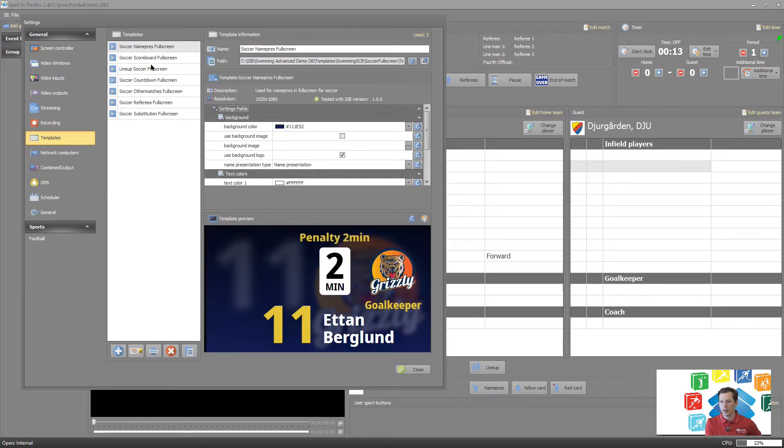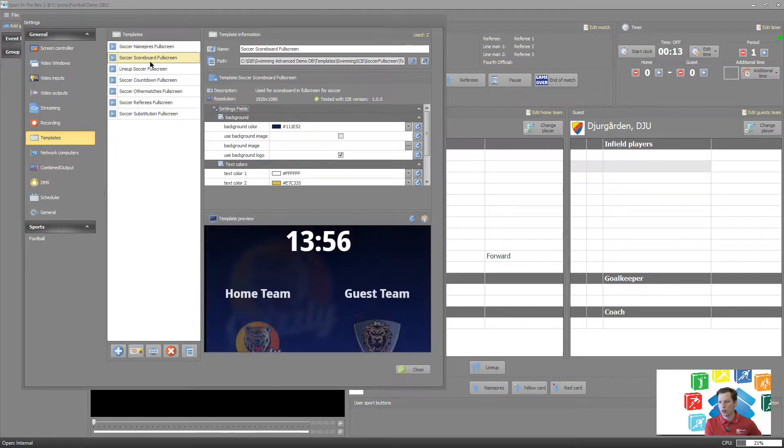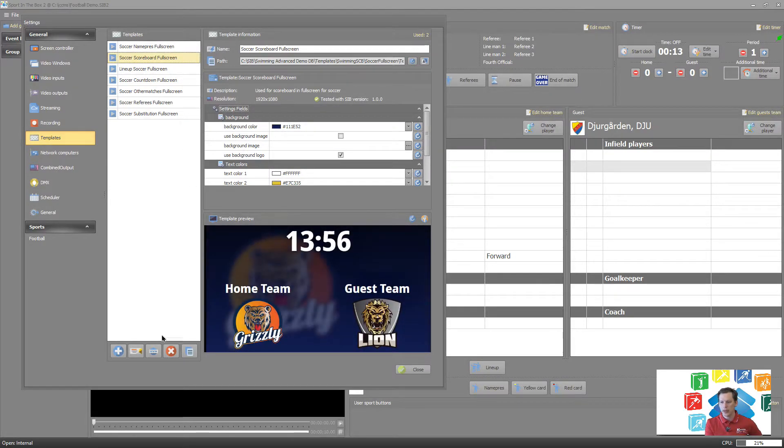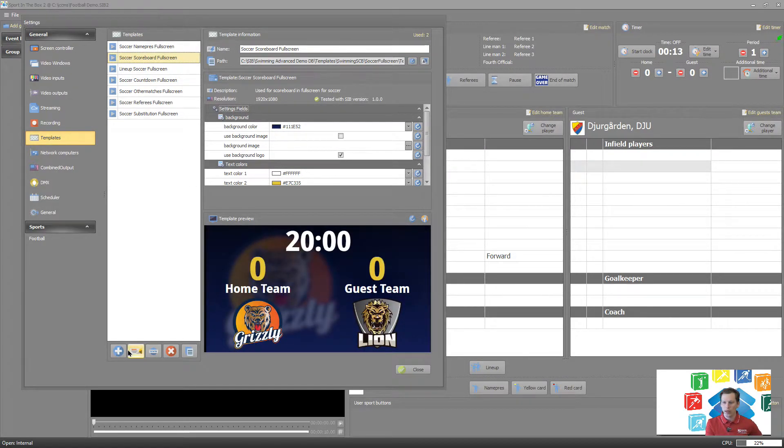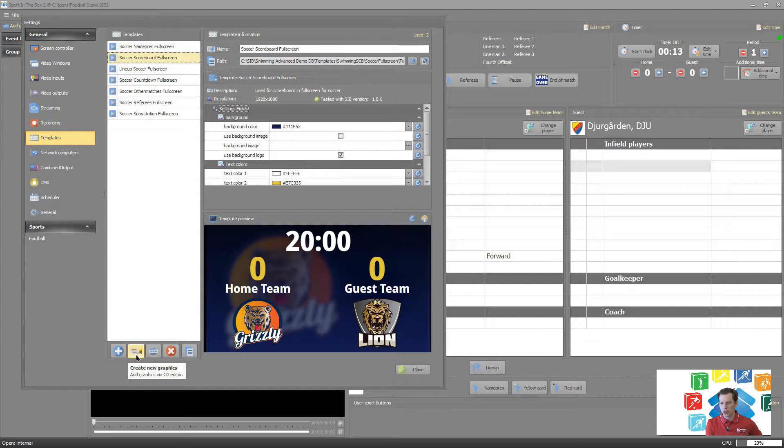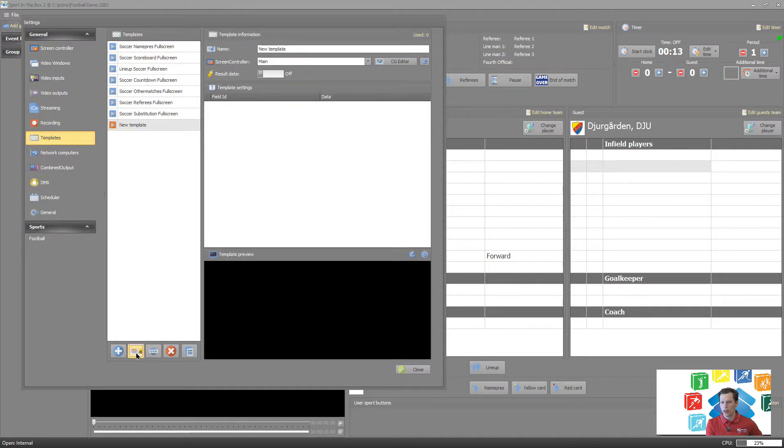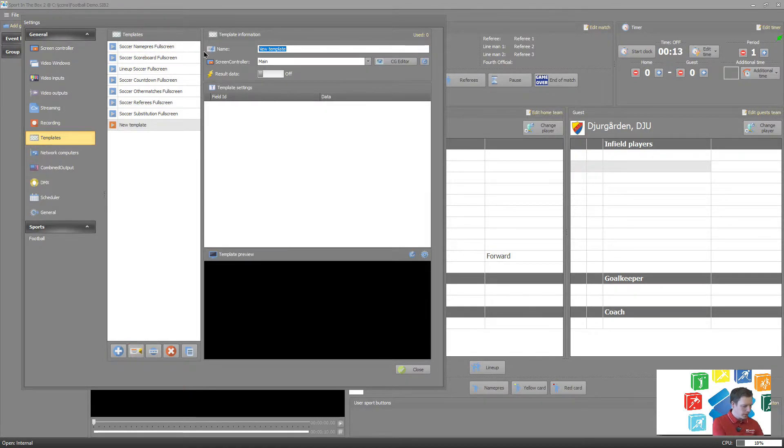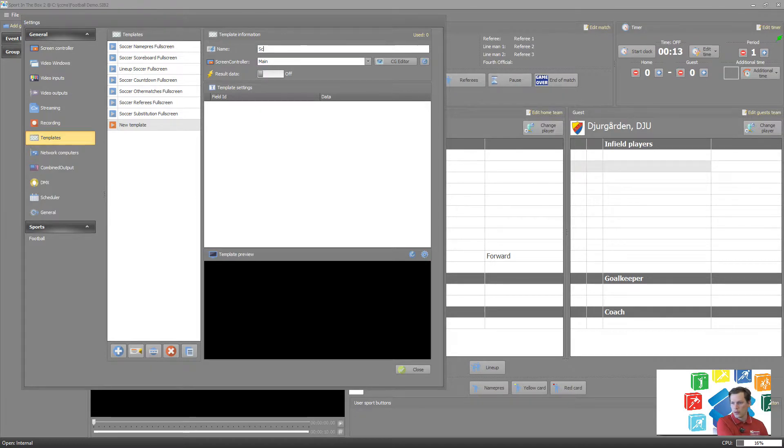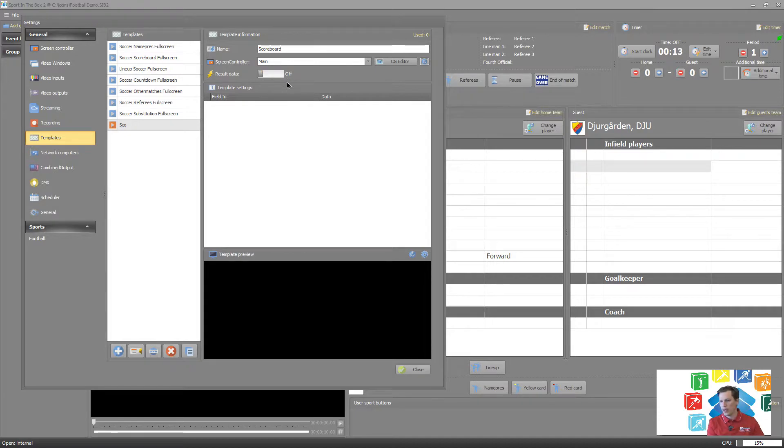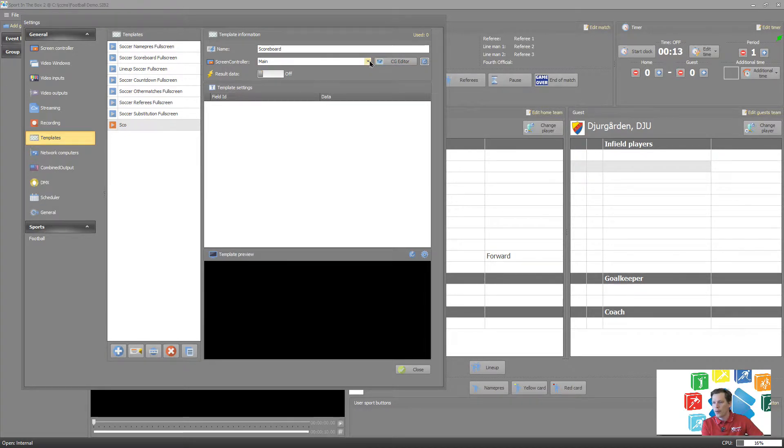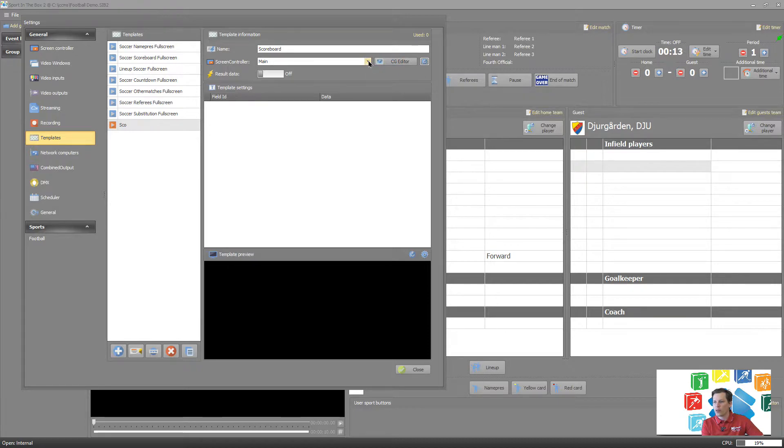We go into CG editor. Before we go into CG editor, if you have multiple screen controllers, please make sure to select the right one because that's controlling the resolution of my template, of what resolution I'm basing it on.